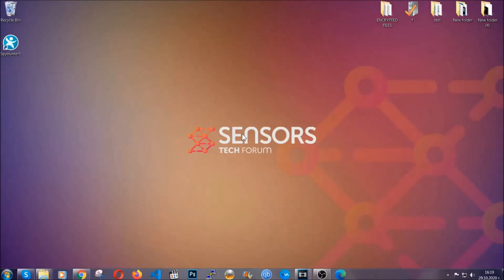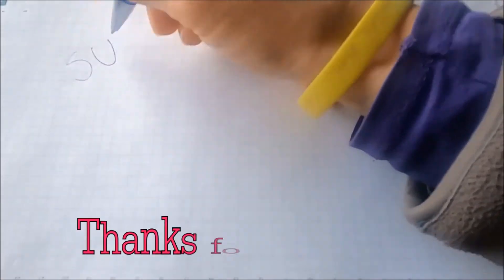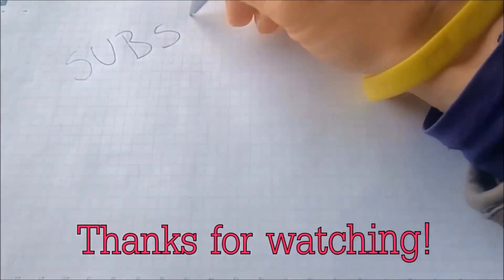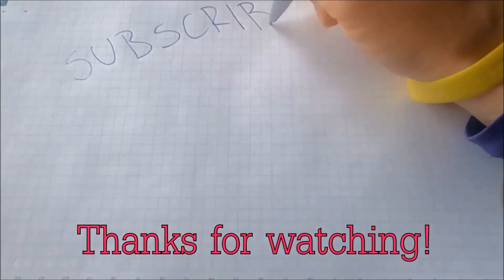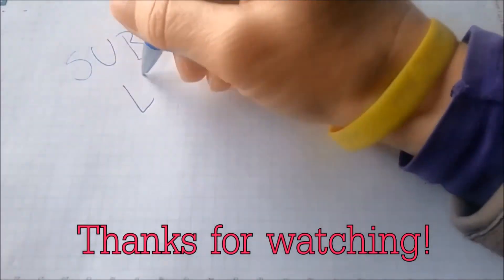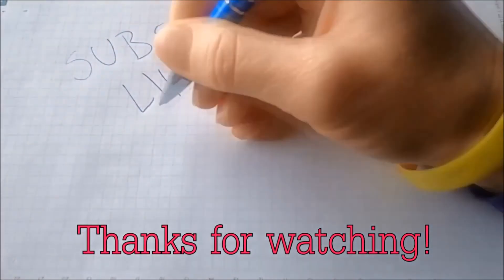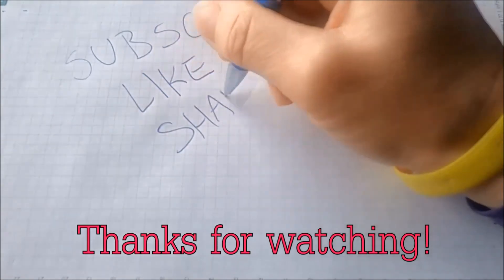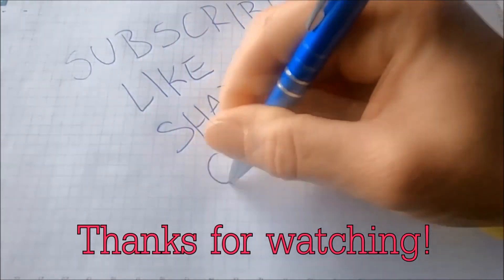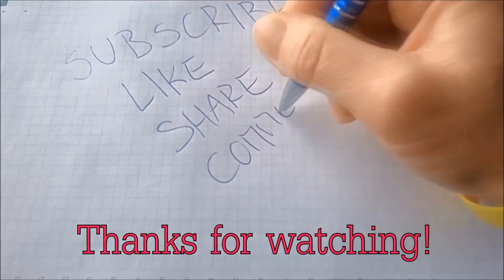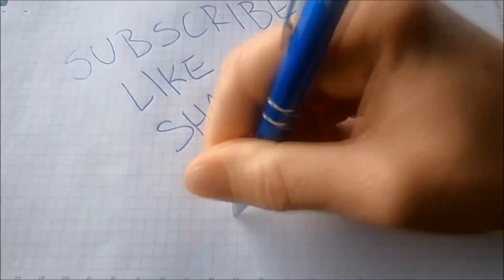Thanks for watching guys. We hope this video helped you. We appreciate if you'd subscribe, comment. We respond fast to any comments. So make sure to ask us any questions if anything is not clear. Thanks for watching guys.